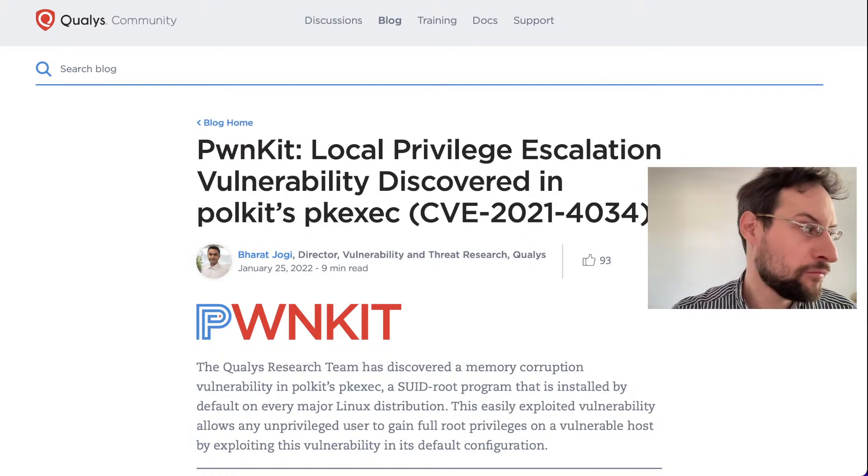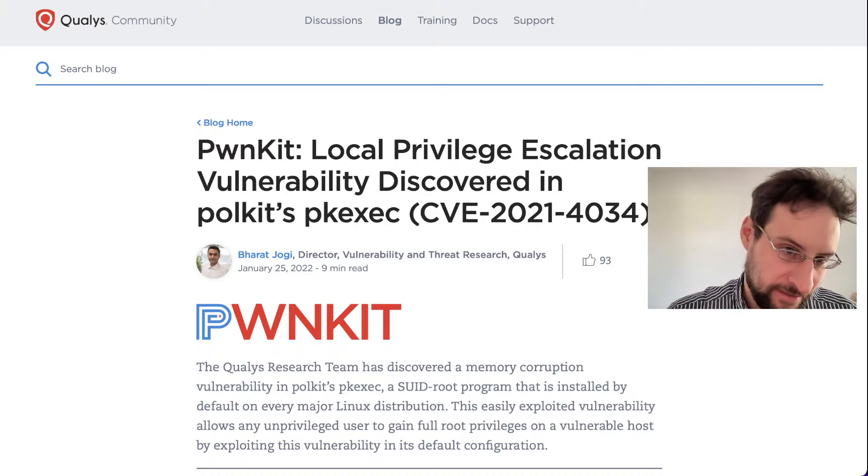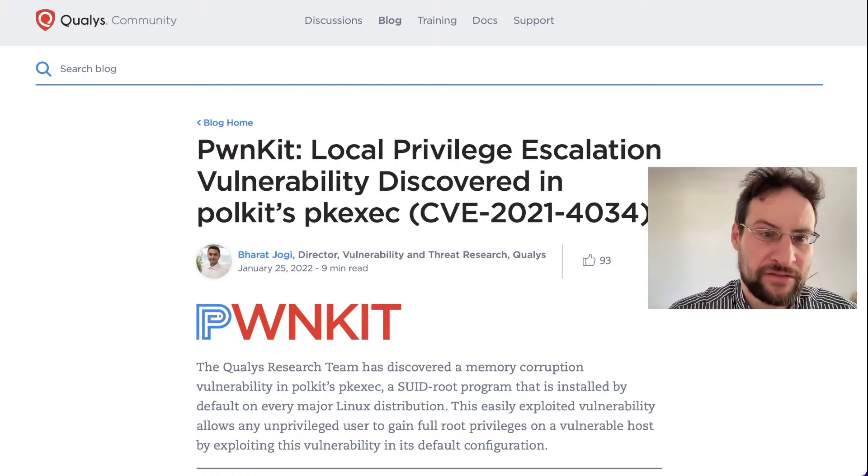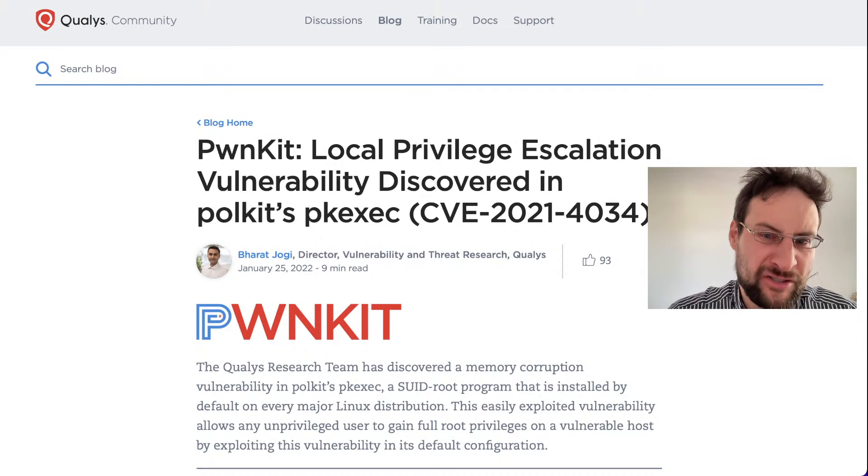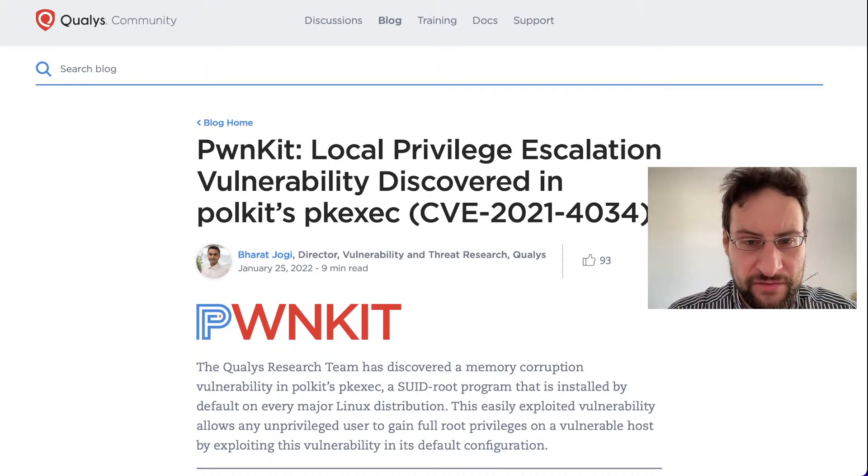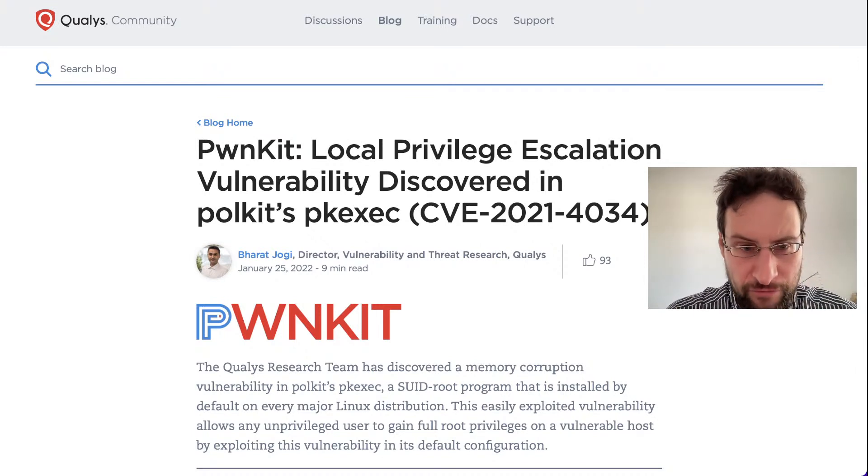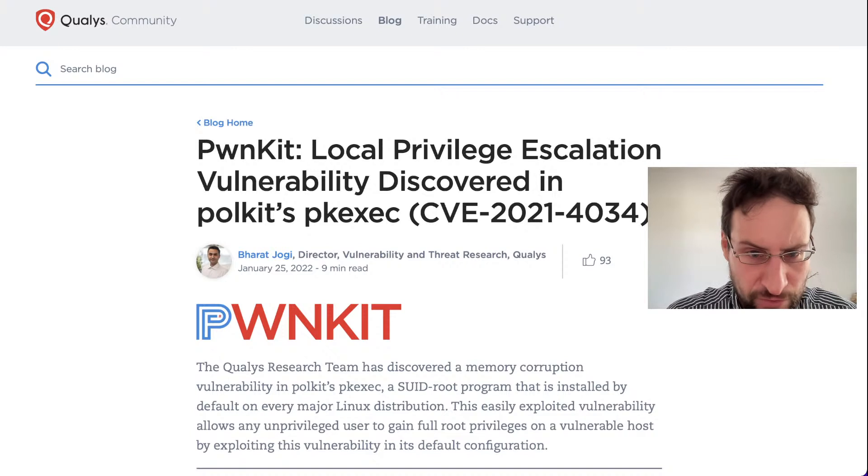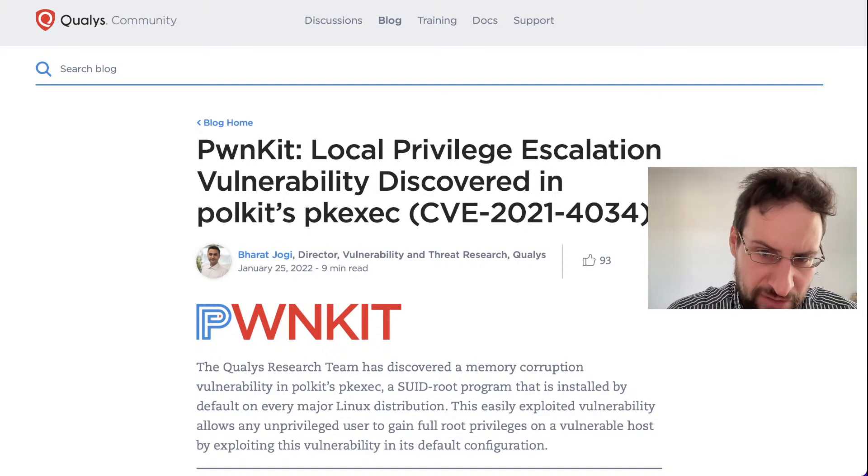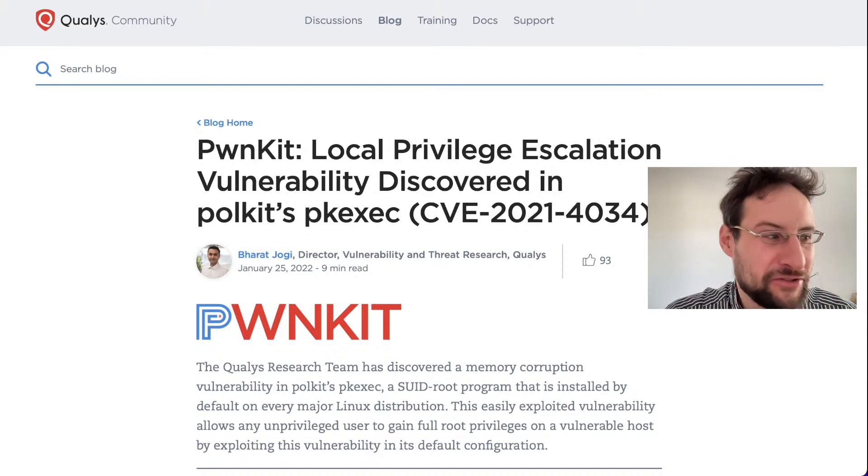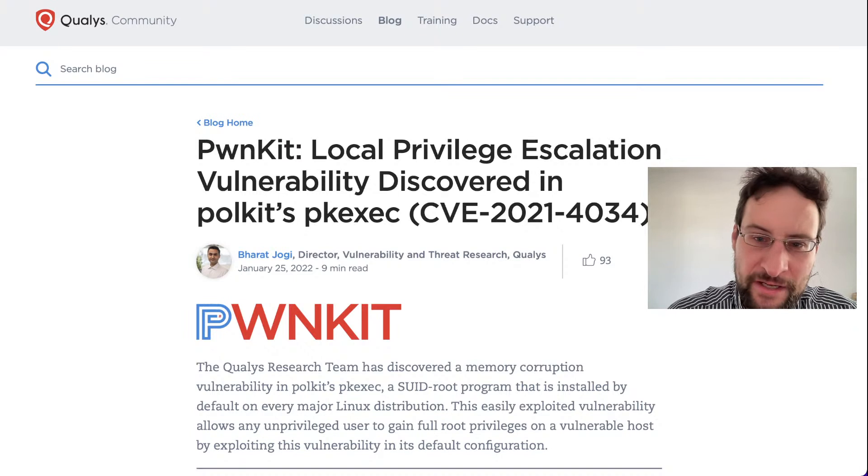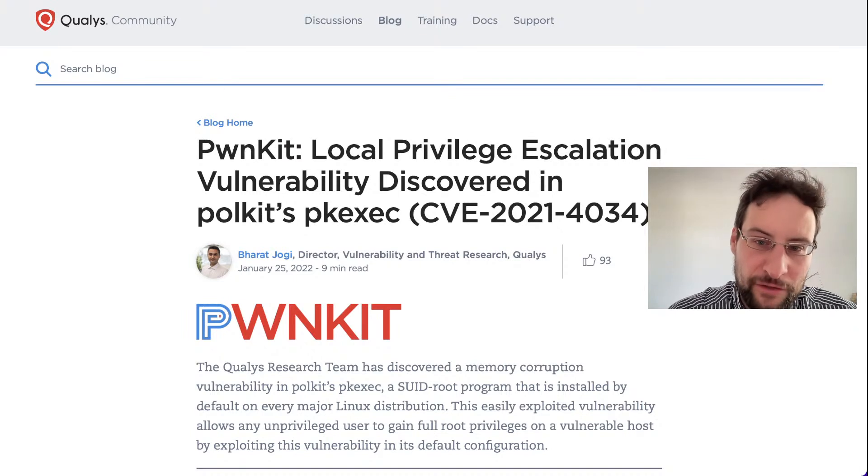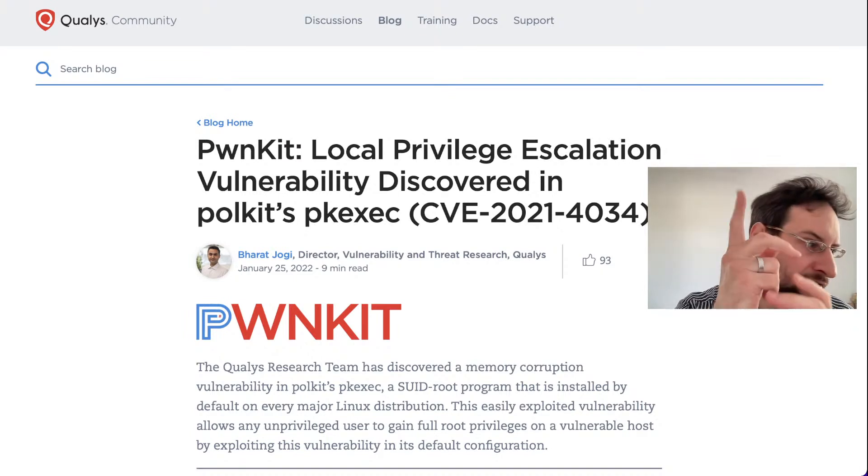Welcome everyone to an additional security debriefing on the PwnKit Local Privilege Escalation vulnerability discovered recently and disclosed some days ago. CVE 2021, yes 2022, CVE is still from 2021, 4034, PwnKit.